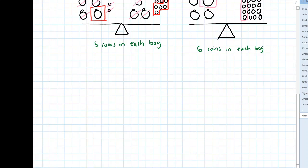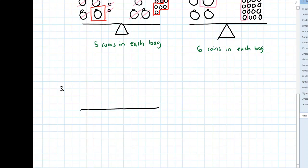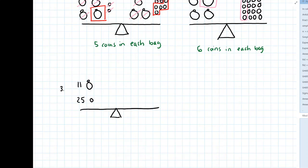So if we look at problem three — please make sure you've already worked on the activity before you watch any more of this video. There are 11 bags on one side and 25 loose coins — coins that aren't in any bags — on that same side. And then four bags and 60 coins on the other.